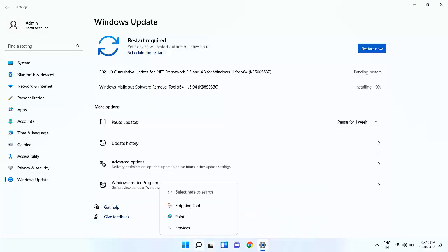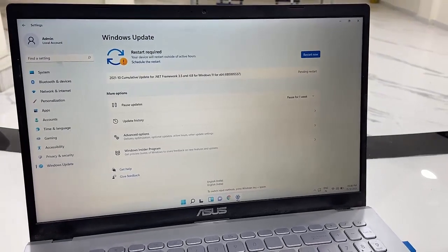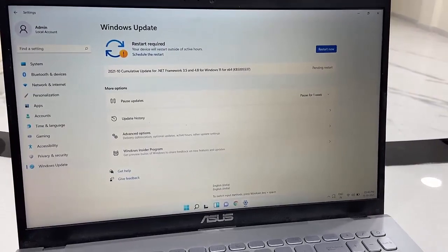So before going to restart, close all running apps from your laptop or PC, then click on Restart Now.